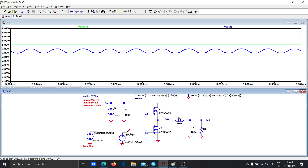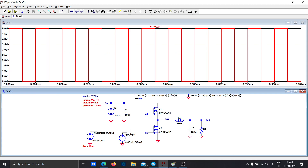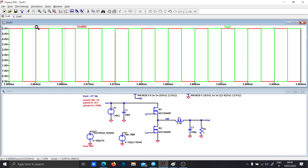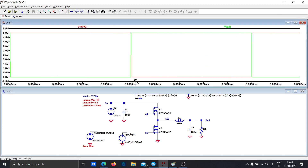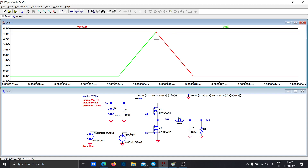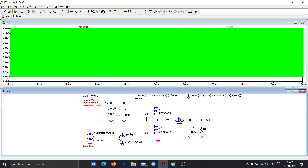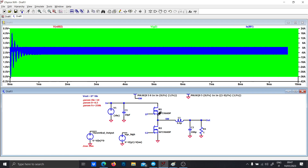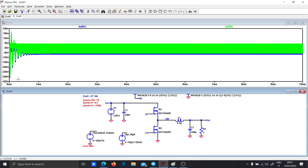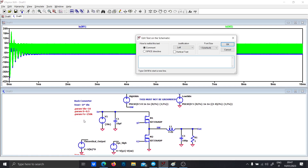Let's also look at the high-side and low-side switching waveforms. They are complementary to each other, but there is still a problem — there is a point where both of them are overlapping, causing some spikes. You can see spikes of 36 amps at the beginning. We need to add a dead time. Let's define .param dead equal to 50 nanoseconds.